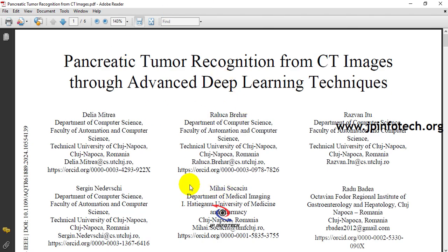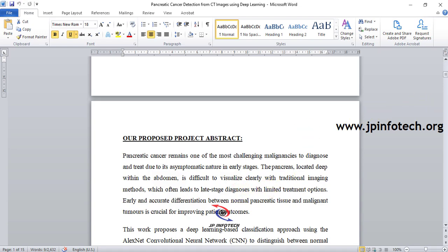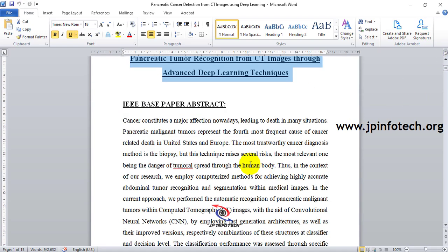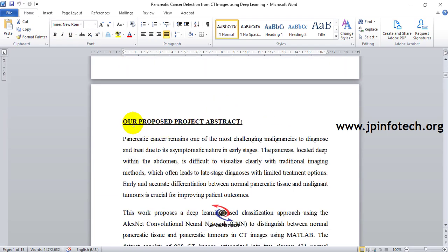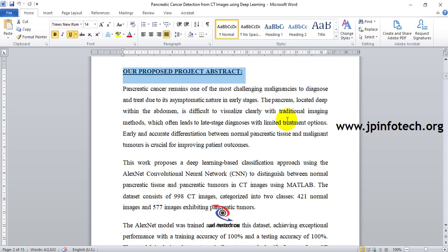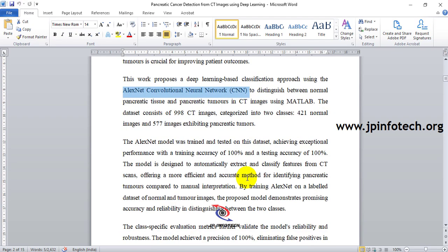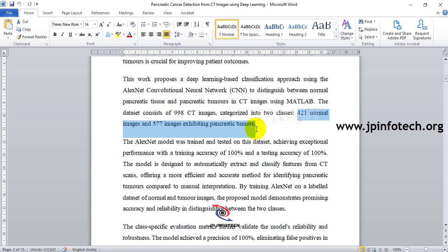Our proposed system differs from the base paper. We are developing pancreatic cancer detection using CT images with the AlexNet CNN model, achieving 100% accuracy. The dataset contains 999 CT images: 421 normal images and 577 images of pancreatic tumor class.